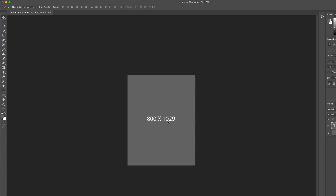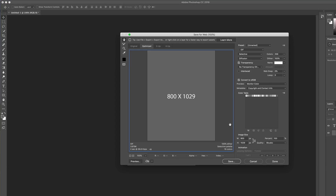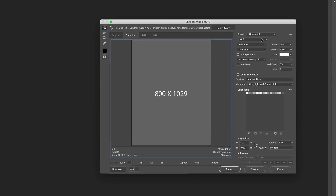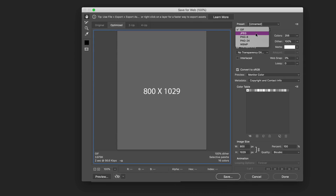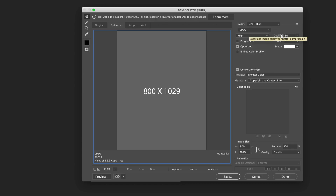Now that the dimensions are looking good, it's time to save. The quick shortcut to save for the web is Shift+Option+Command+S. I'll hold down all those keys at the same time. Now I'll change the preset to JPEG and set the quality to 60 — it doesn't really matter — then click Done.